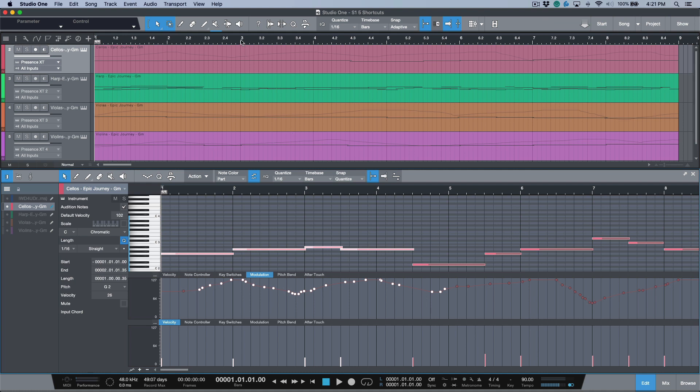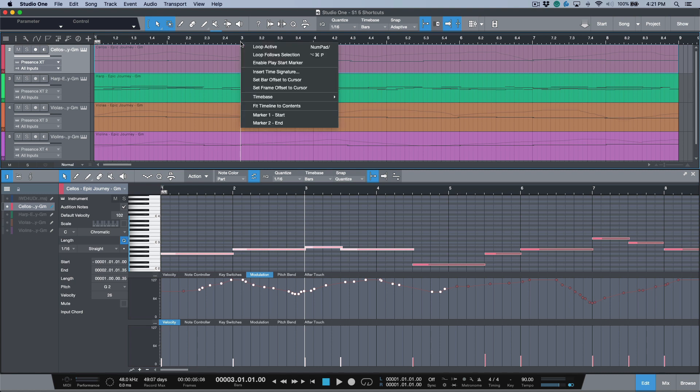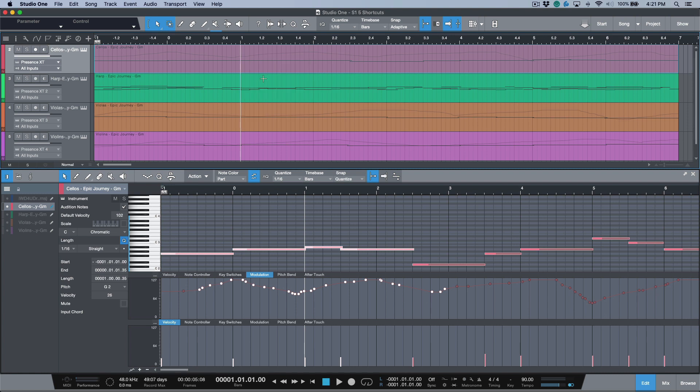But let's say perhaps if you're working in the arrangement window and I know that I want bar 3 to be bar 1. If we right-click, we have the option to 'set bar offset to cursor', and what this will do is essentially make your cursor position be the new bar 1. That can be a really useful feature just so you don't have to go into the song setup menu.